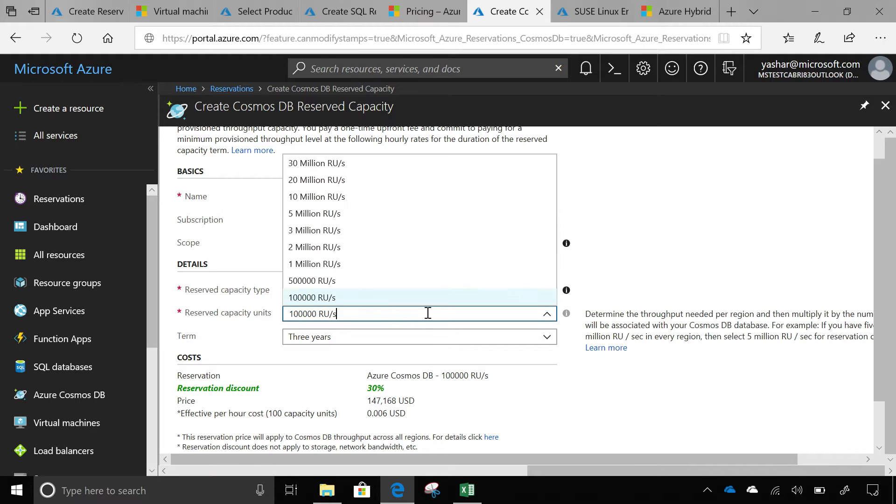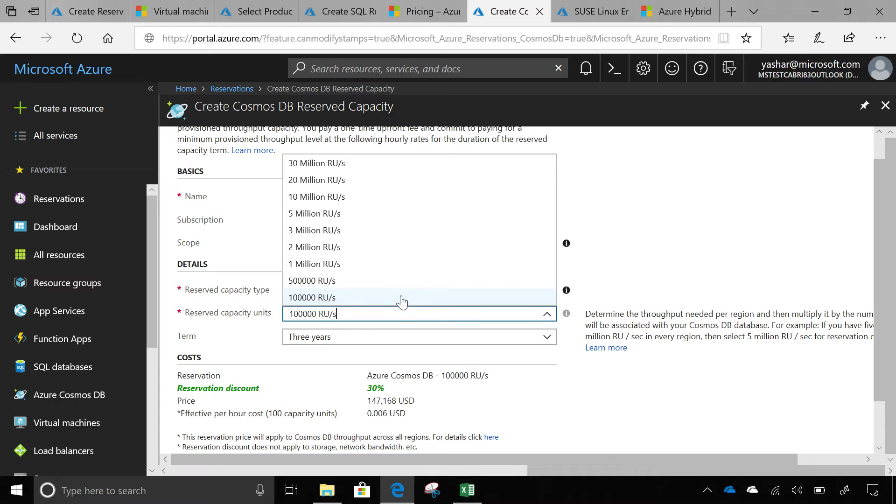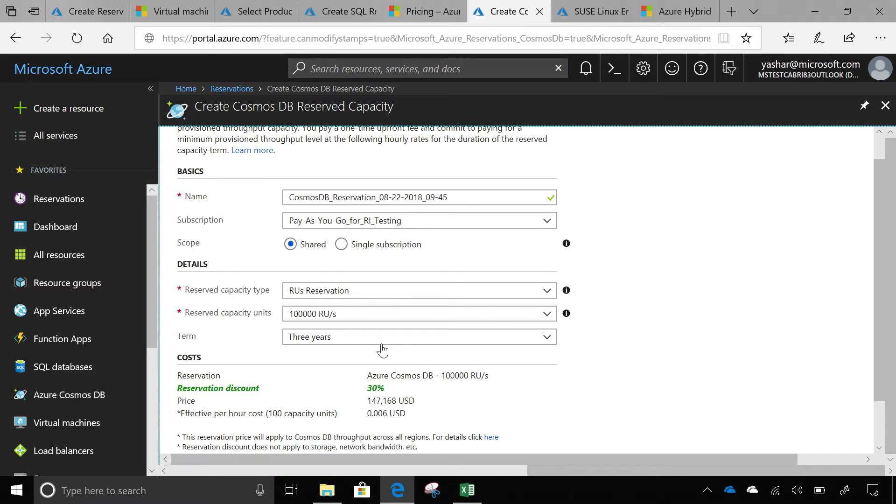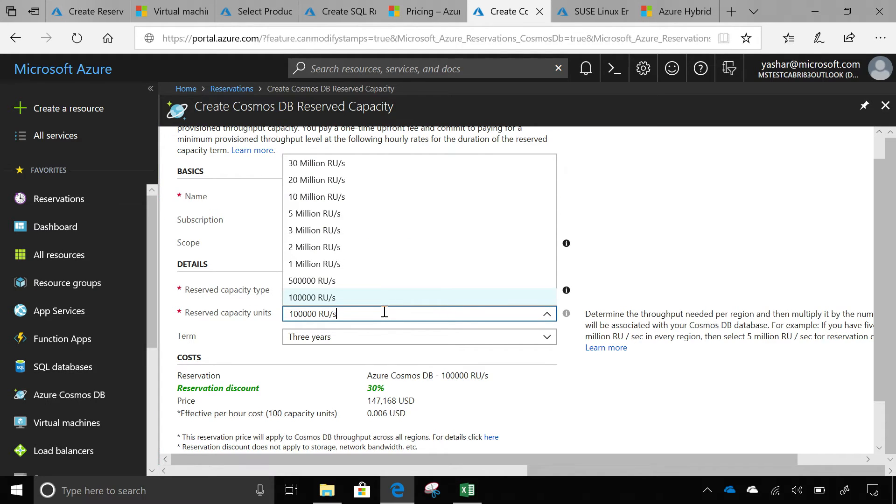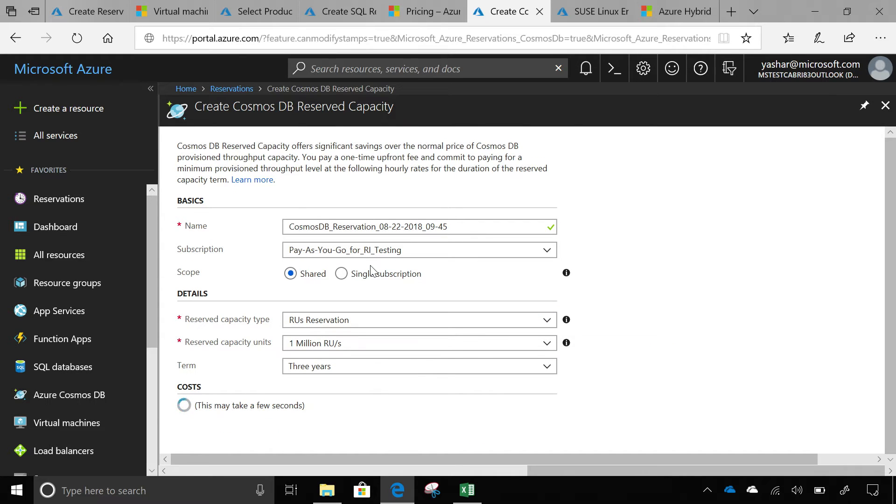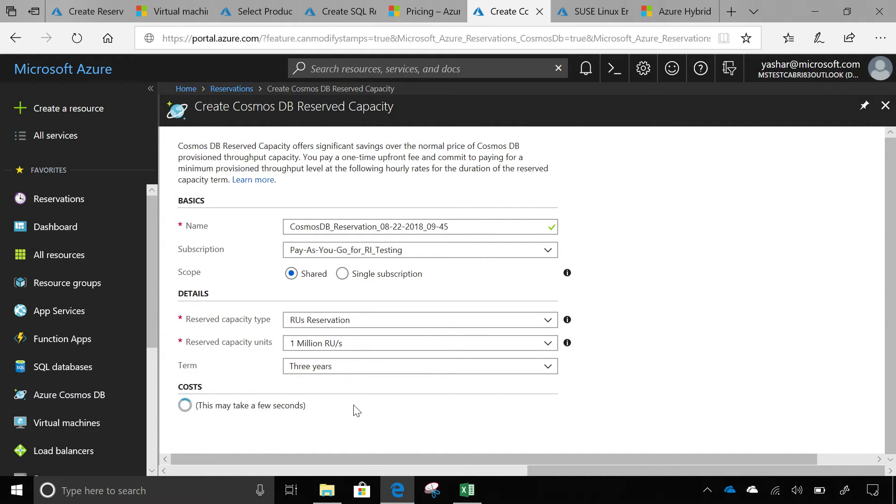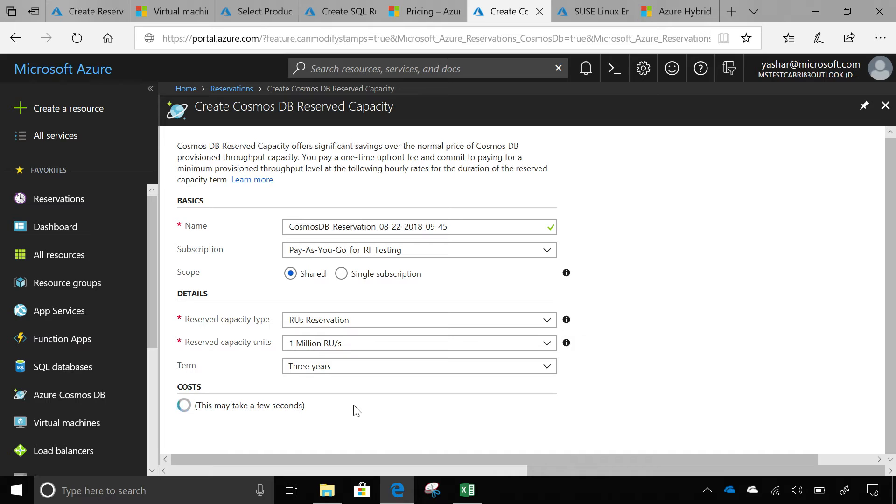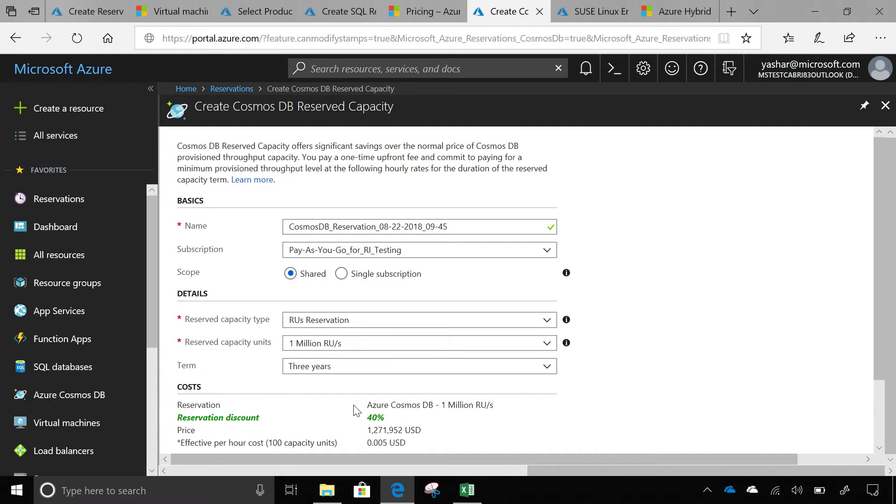The way Cosmos DB works is the reservation discount changes by how much you commit to reserve, the capacity that you reserve. If you reserve 100K per hour RUs per second, you get about 30% discount. If your usage is more, let's say of 1 million RU per second per hour usage, and you buy a reservation, your discount goes up to, in this case, 40%. So the more you use, the more you save. The more you use, the more you can commit here and start just saving more and more on Cosmos DB as well going forward.